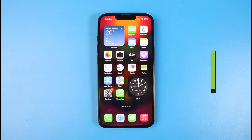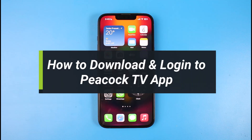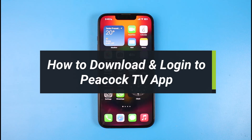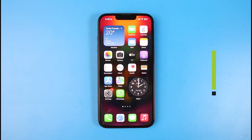How to download and log into your Peacock TV application. Hi everyone, welcome back to our channel. I am Bimo from Help Deck. In today's video, I will simply show you how you can download and log into your Peacock TV app, so you just want to make sure to watch this video till the end.